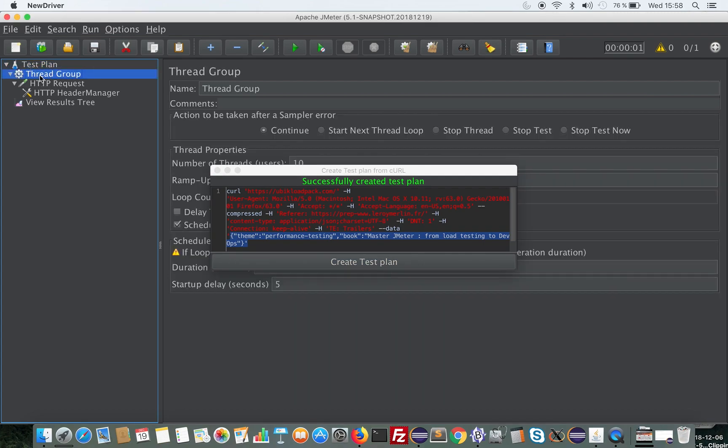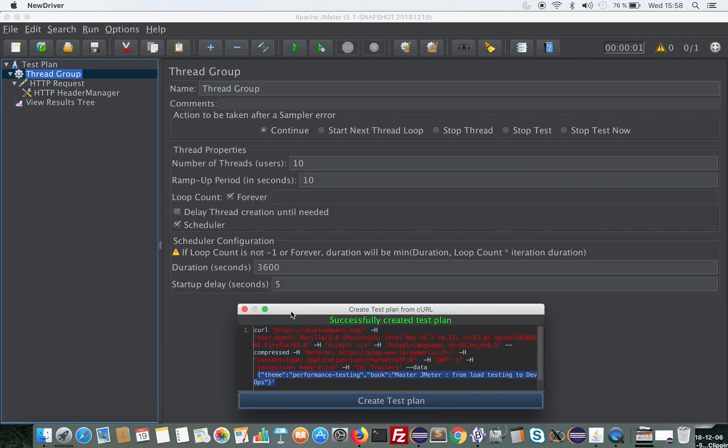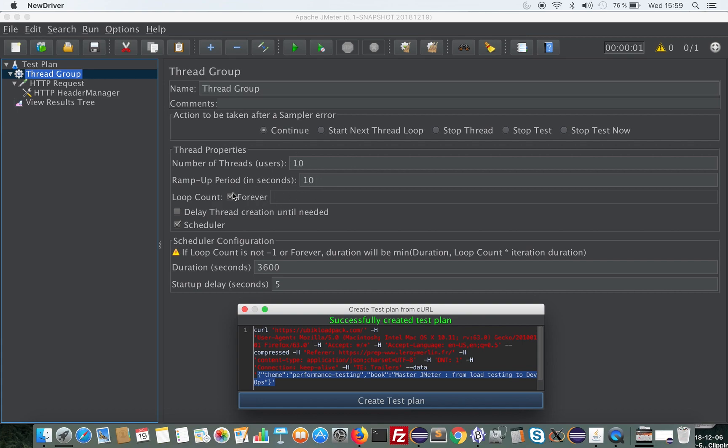Here we are. The command creation has succeeded, and as you can see we have a thread group which by default contains 10 threads that will ramp up in 10 seconds. You can adjust this at your convenience.